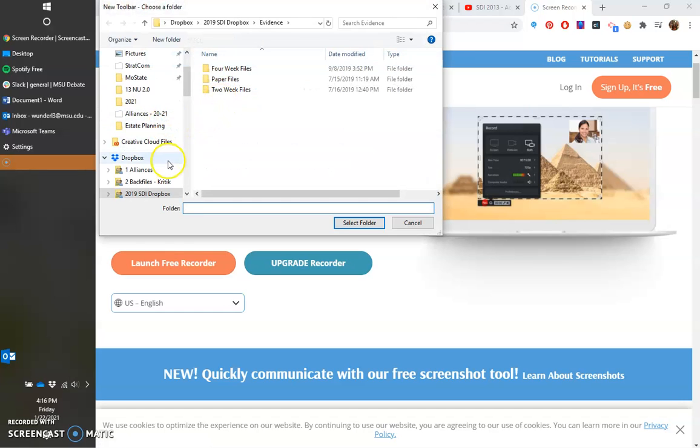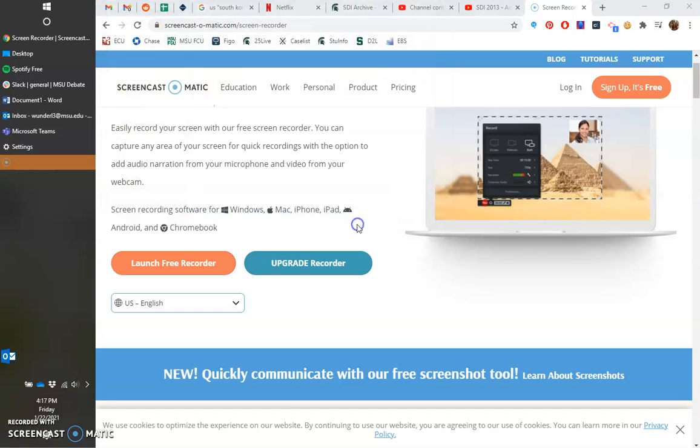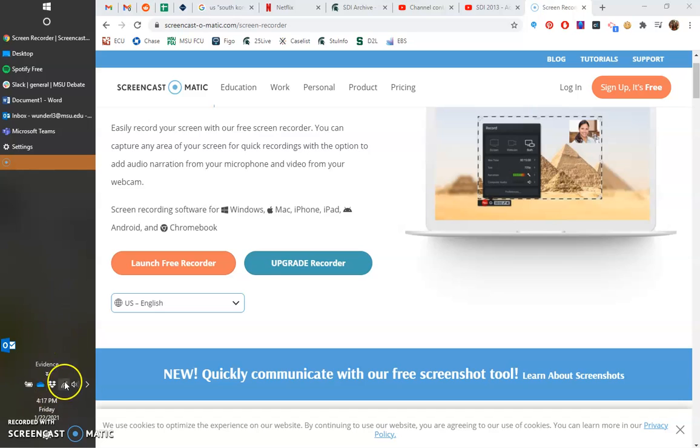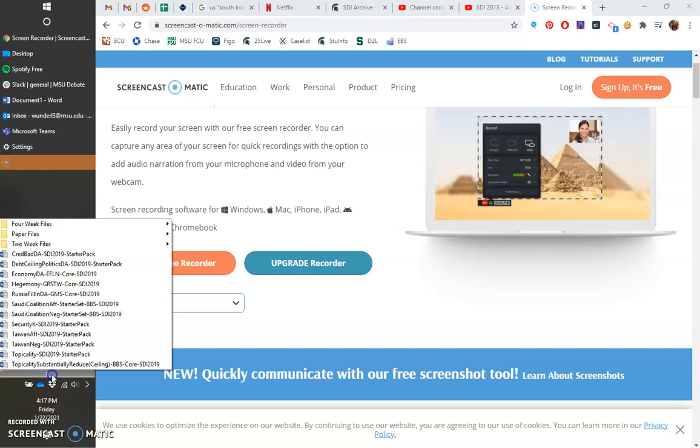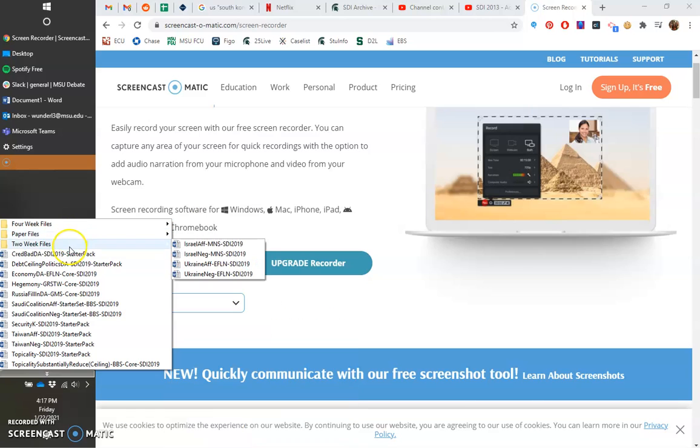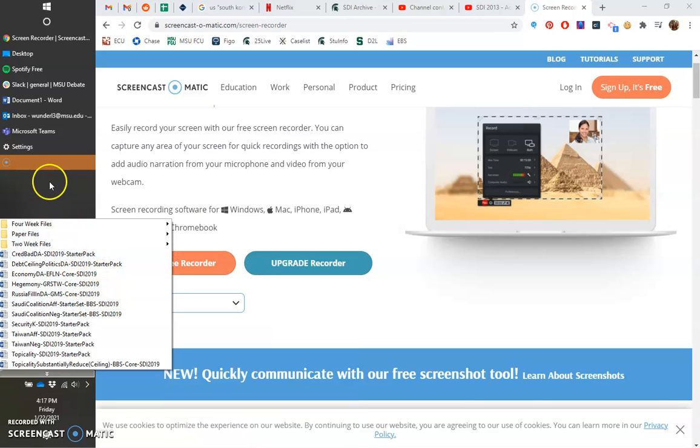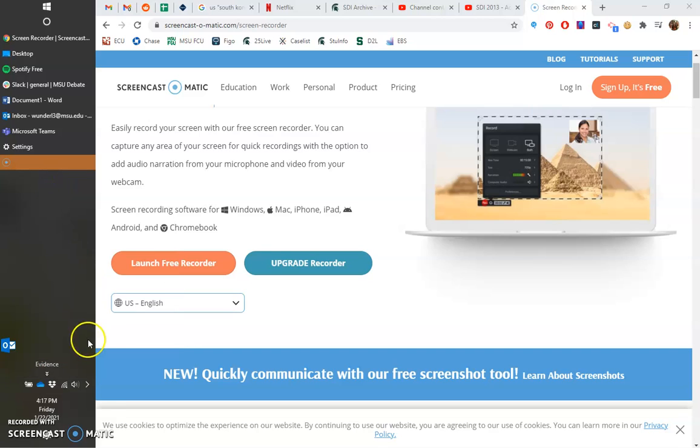Then you can pick anything that you want. So in this case, I'm going to do the 2019 SDI Dropbox folder and now it appears in your taskbar and you can navigate directly to files from your taskbar, which is a great way to open things up in the pre-round or have them readily available as the round is going on.